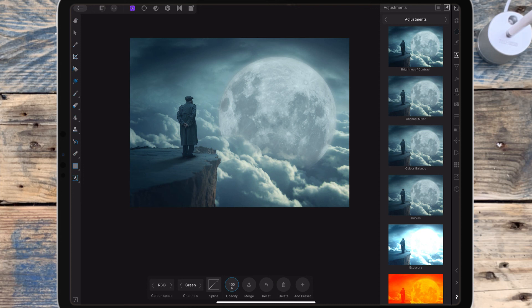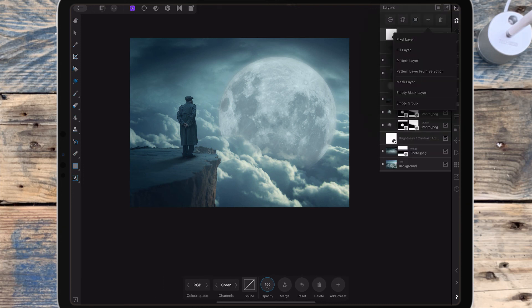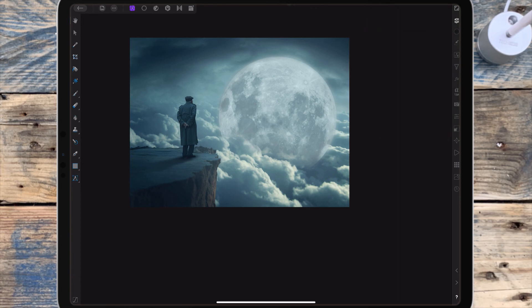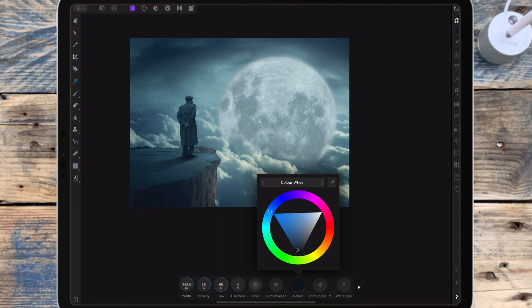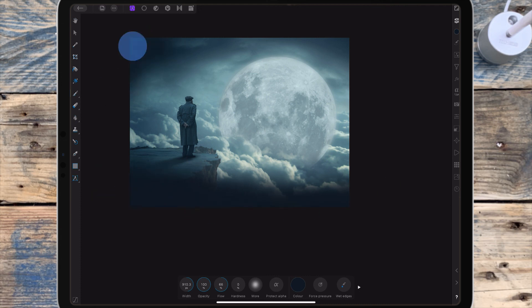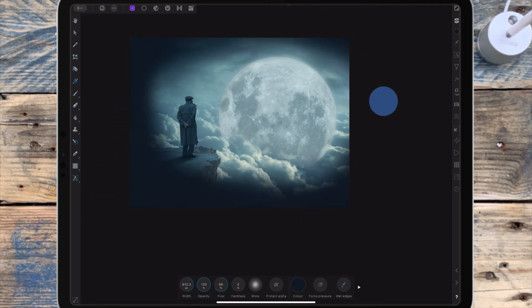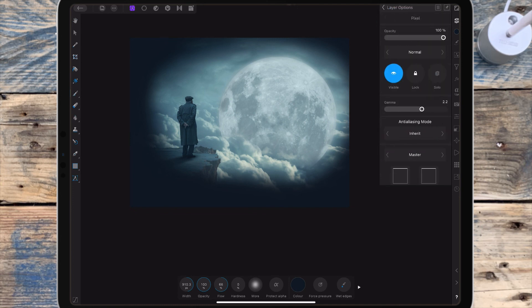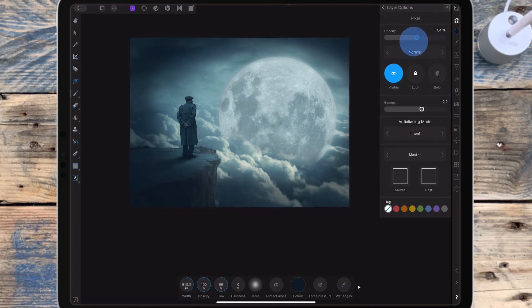Next I want to add a bit of a vignette, so I'm adding a pixel layer and using the color picker tool to select the dark blue on the cliff, then painting around the edges of the picture. I'm bringing the opacity down to around 50 percent.